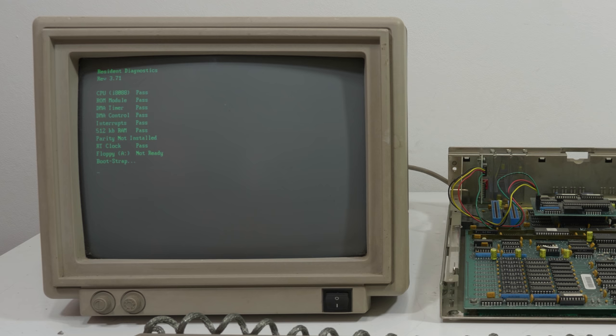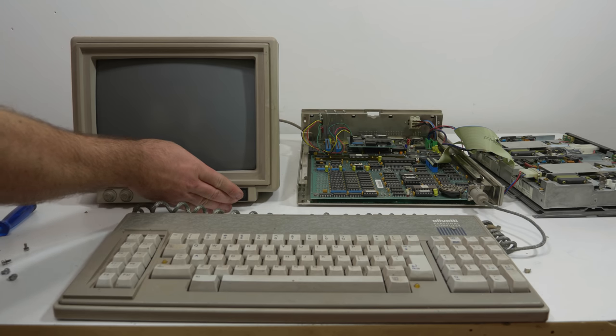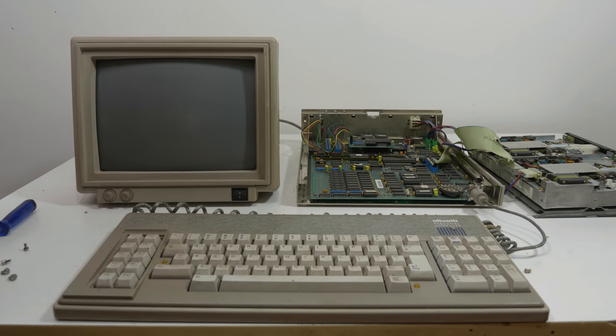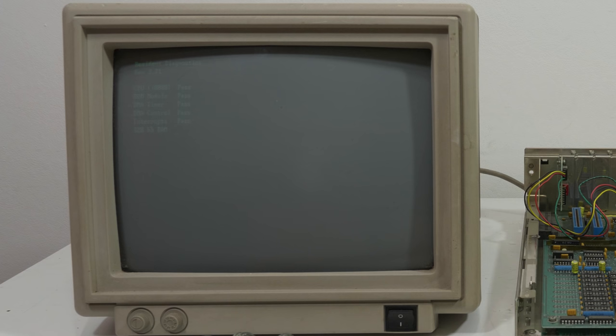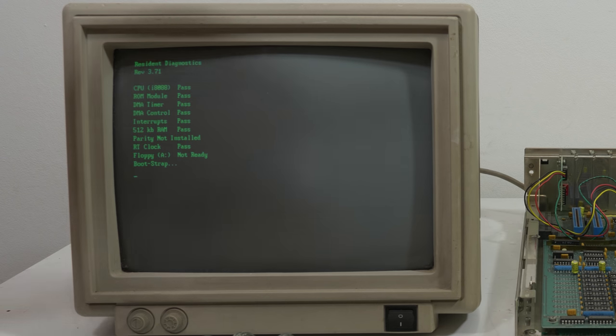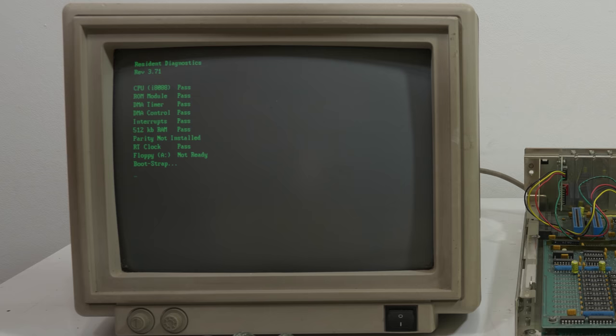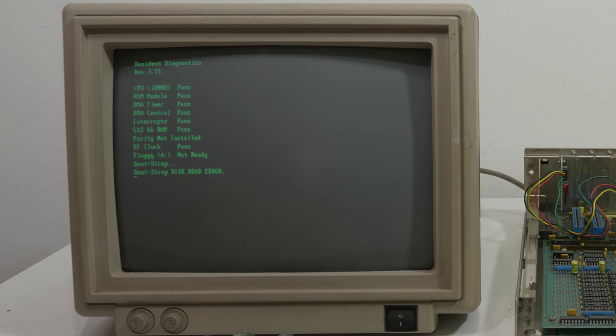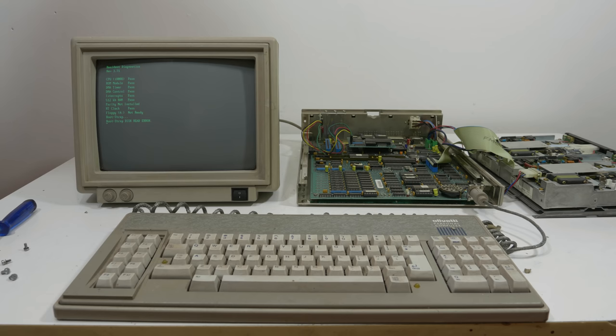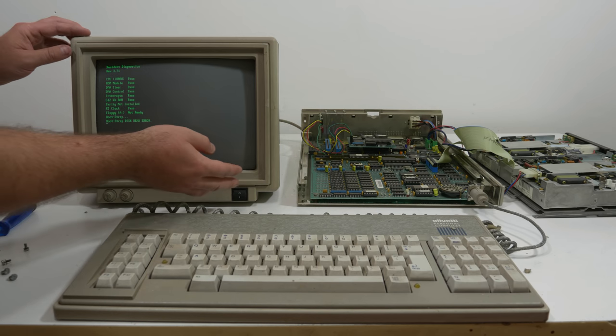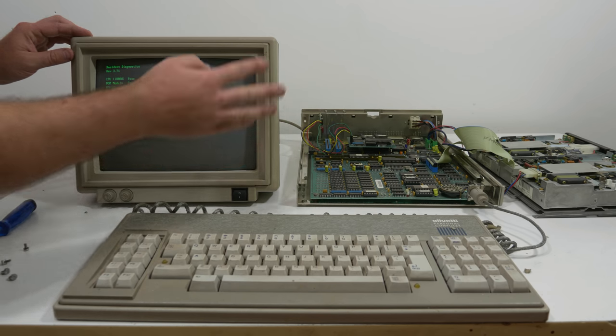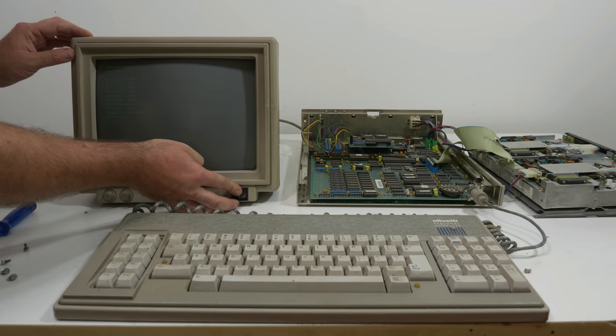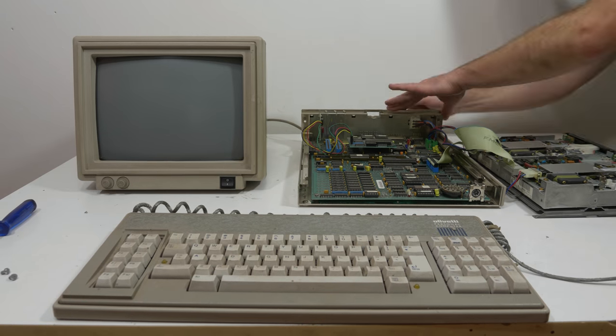So let's connect the floppy drives. Okay it's now accessing the floppy drives. But I don't have software to boot it off. Okay let's put the system back together.